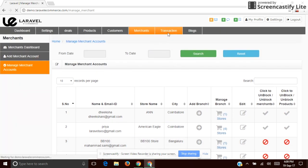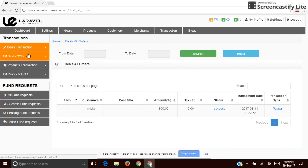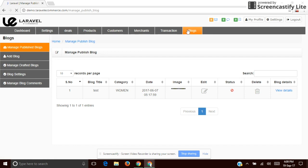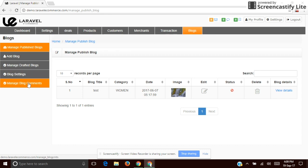The next one is Transaction — the site admin gets the entire transaction history as well as fund requests from merchants. The next one is Blog — the admin can manage blog settings, add blogs, and also manage blog comments. That's all about the dashboard features of the site admin.